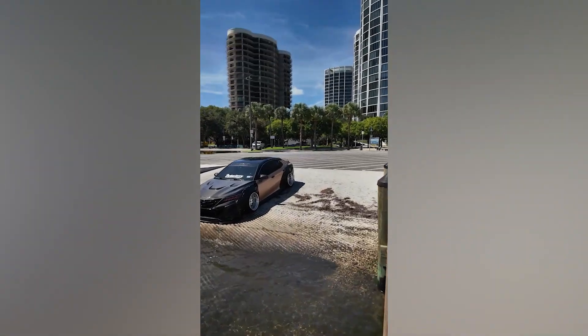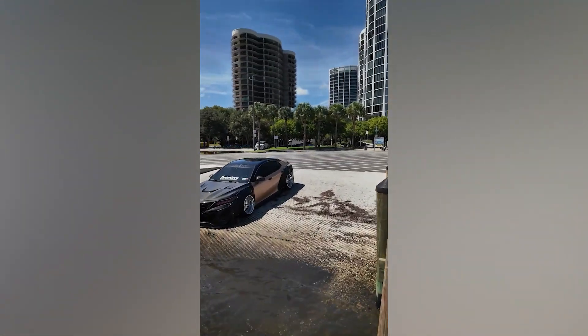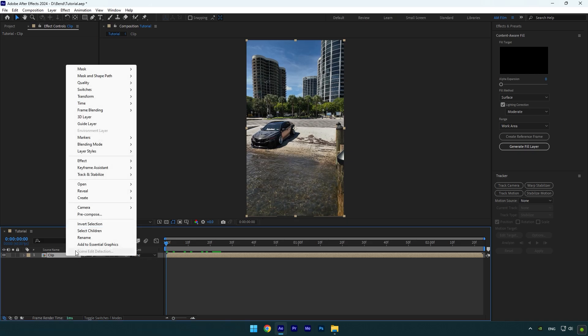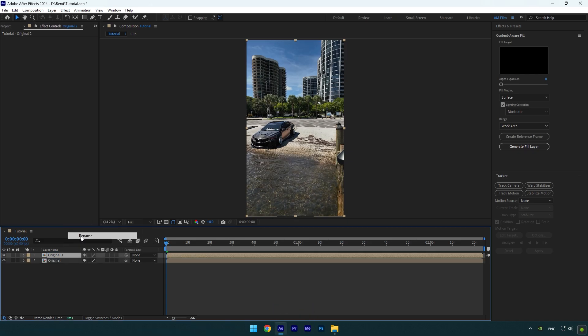Hi guys, in this video I will show you how to make a satisfying and funny bending effect in After Effects. First of all, rename your clip to Original and then make sure to duplicate it. Rename the duplicated one to Clean and then toggle off the Original layer.